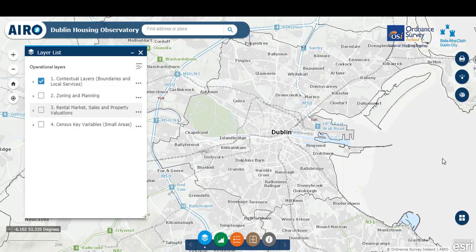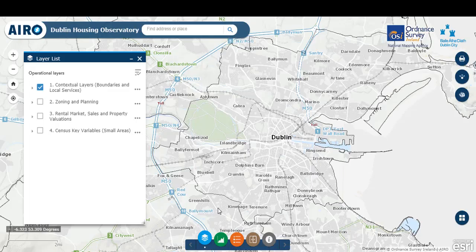It will look at the various layers behind the web tool, show you how you can interrogate the data, use the different functionality within the web tool, and finally print a map. To start with, we will look at the widget container at the bottom and center of the screen. This contains some of the key functionality that allows you to interact and get the most use out of the web tool.